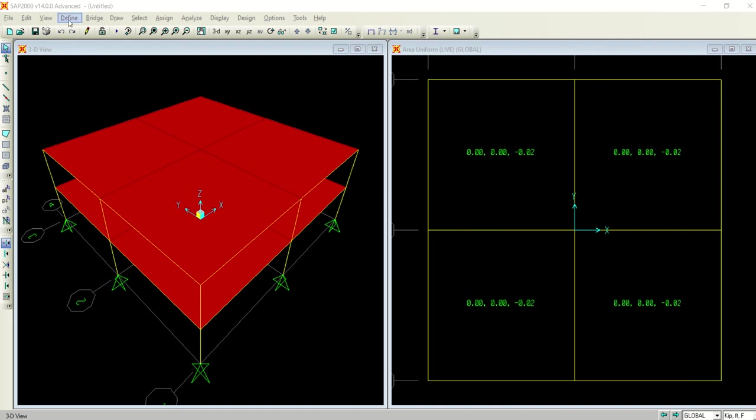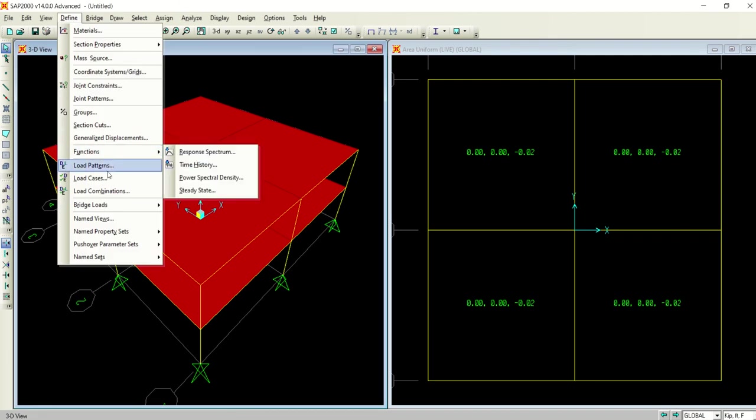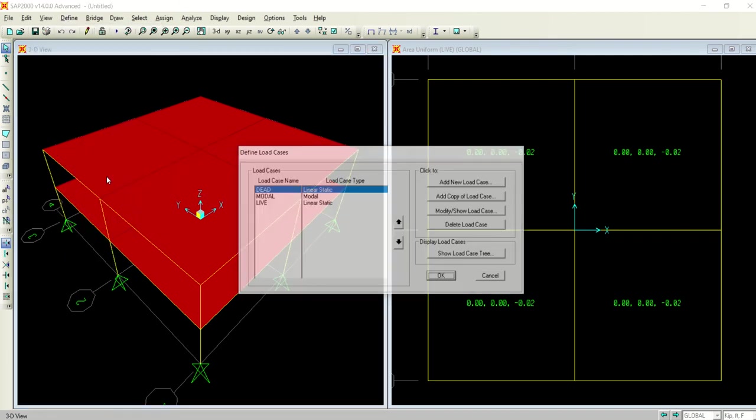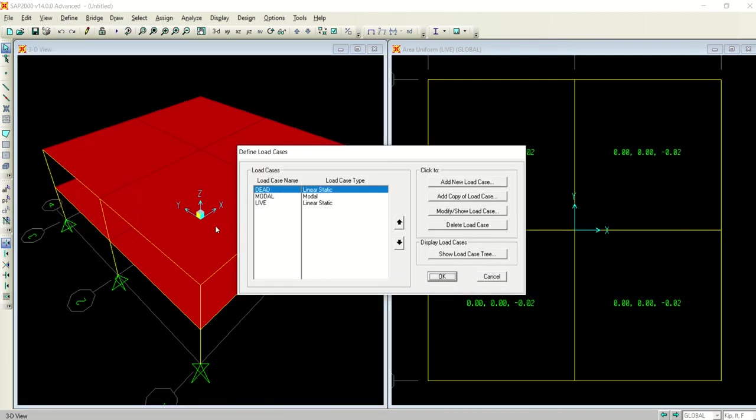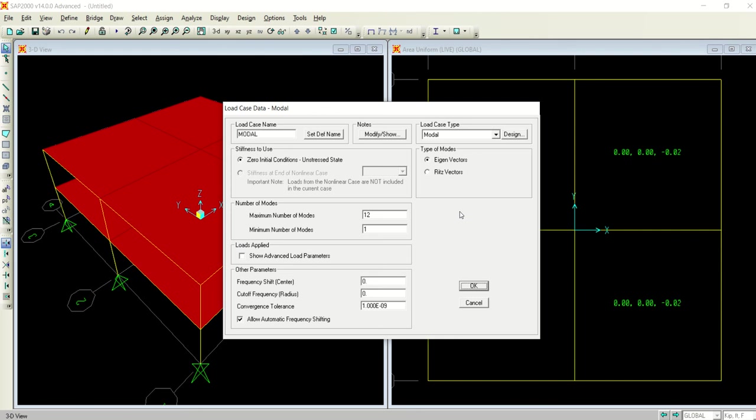Let's see how much time we are left with. Okay, continuing the video, we have defined the function. Now going to define the load cases. Coming to the load cases, till now you were just dealing with dead load, live load, earthquake load, but not with the modal load.